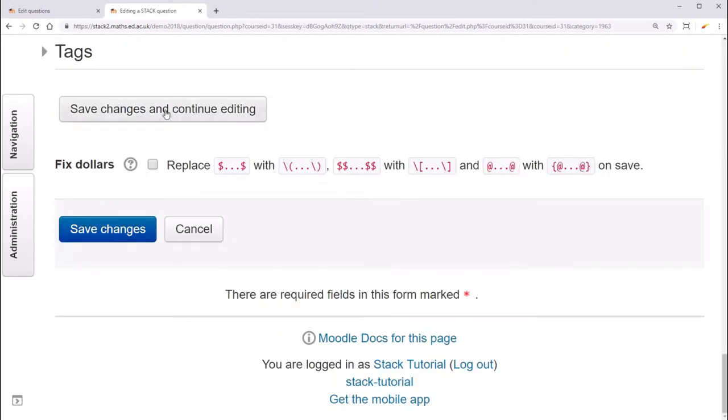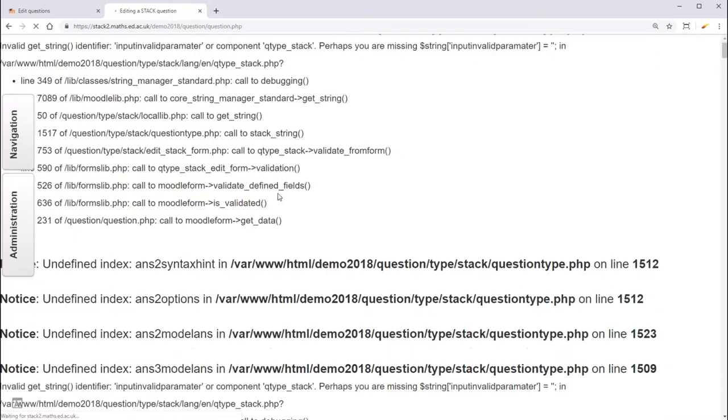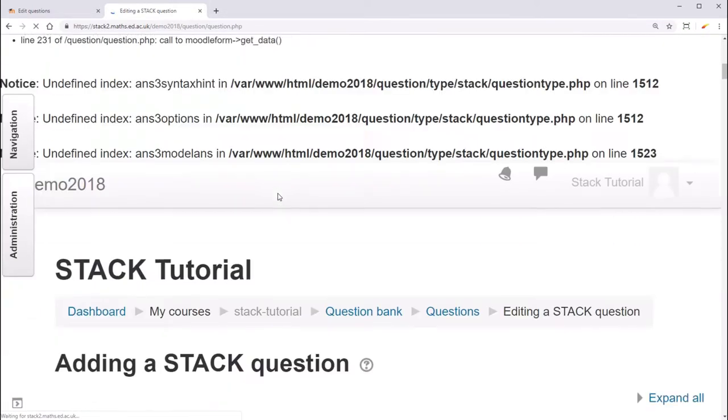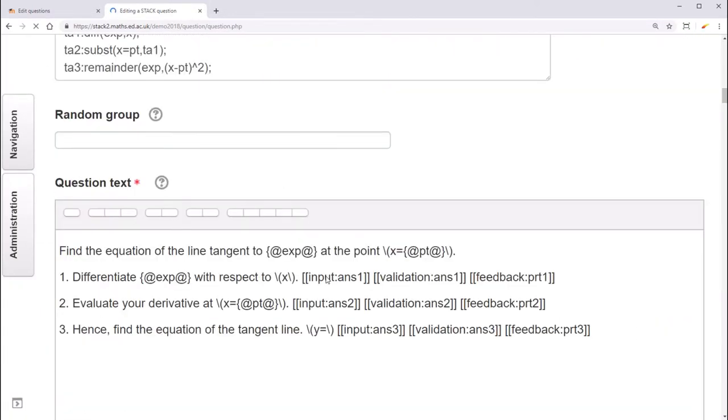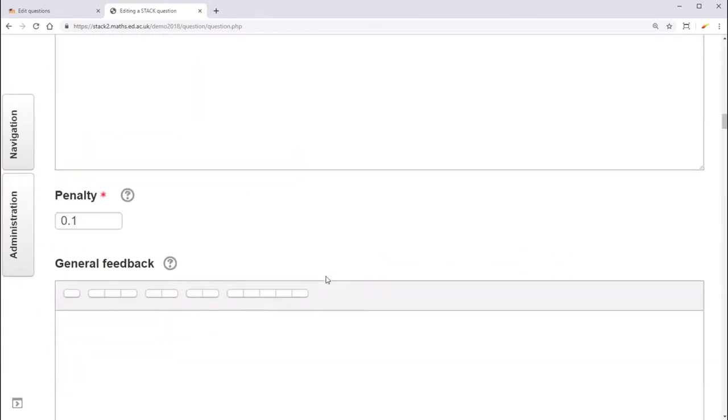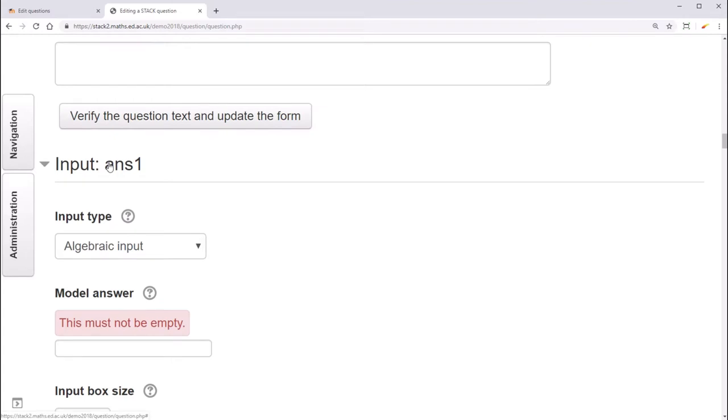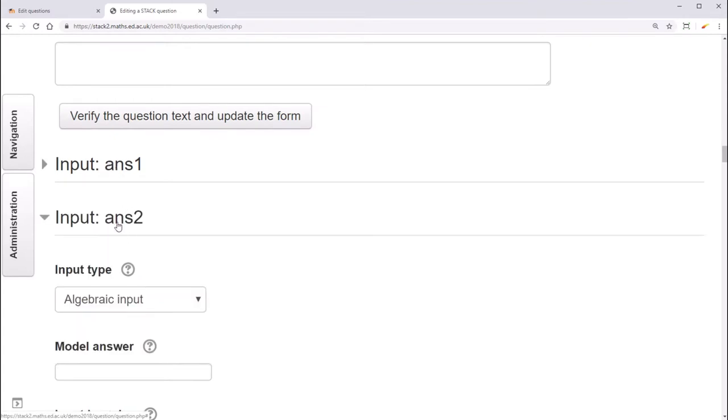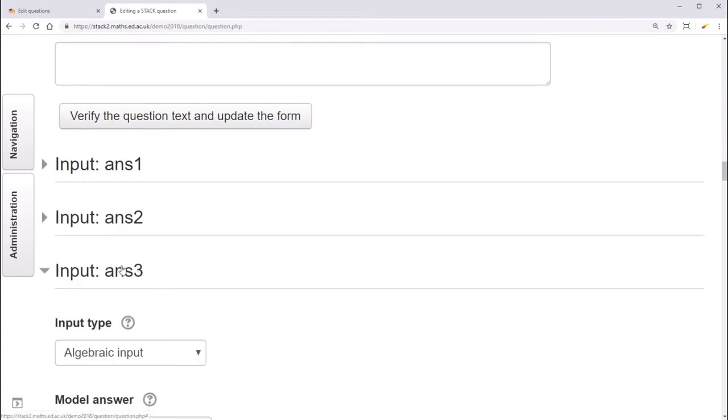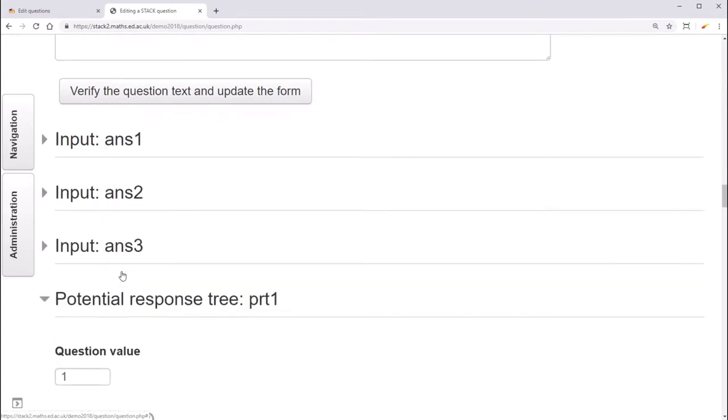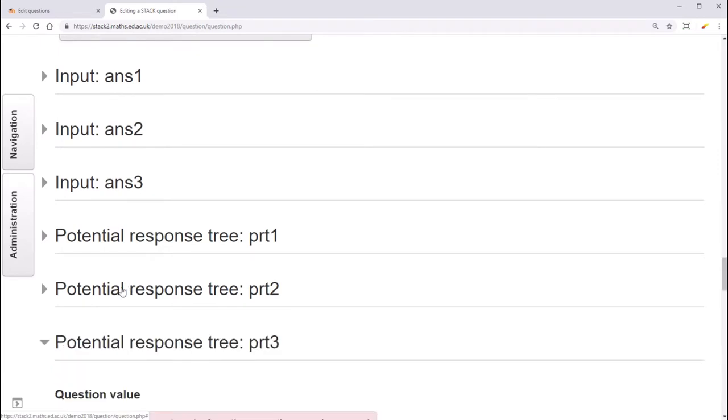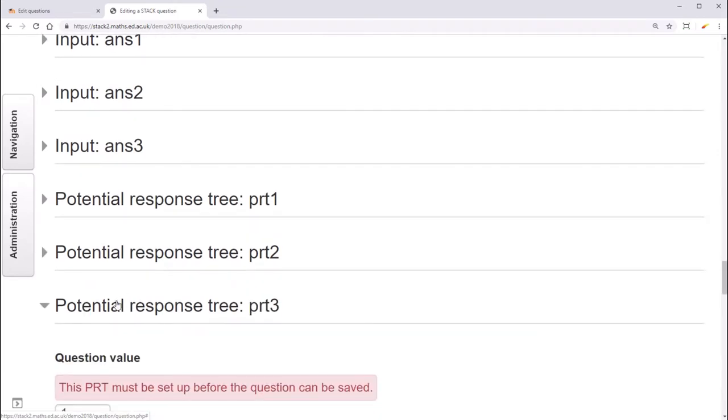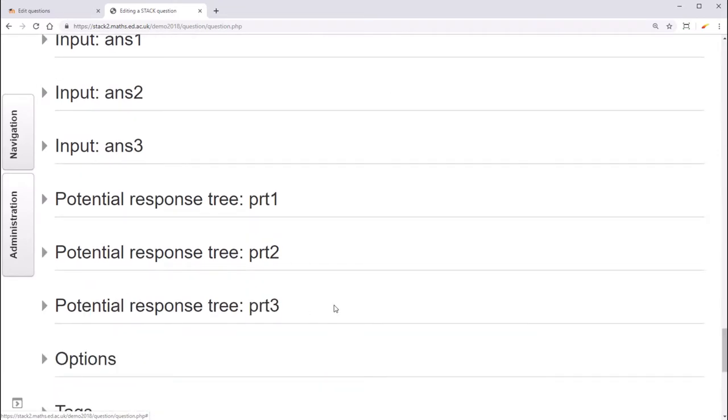So let's save this question. And then scrolling down, you can see that we now have three input boxes and three potential response tree boxes.